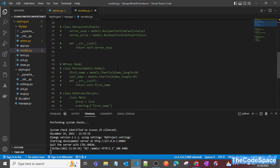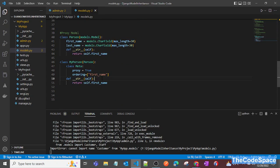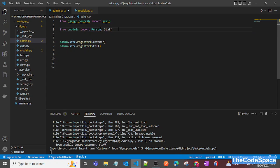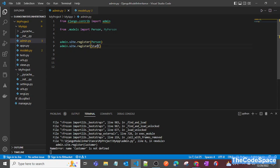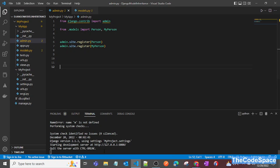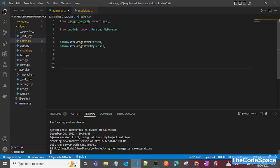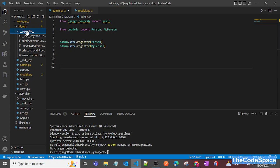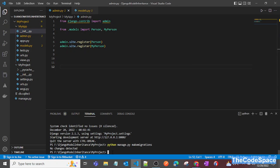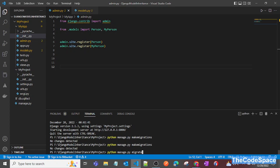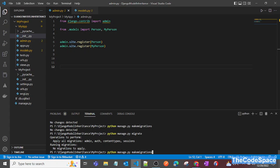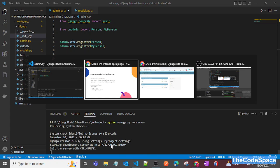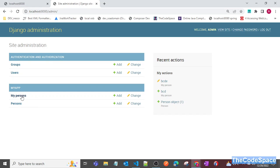Let me show you in VS Code. I uncomment the proxy model code and comment out the previous code. We need to register Person and MyPerson. Now I remove the caches, run make migrations, then migrate, and run the server. As you can see, two tables got created.